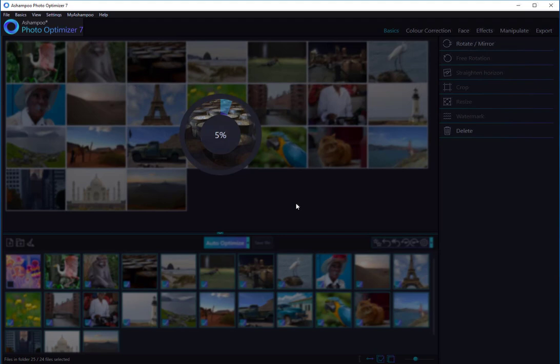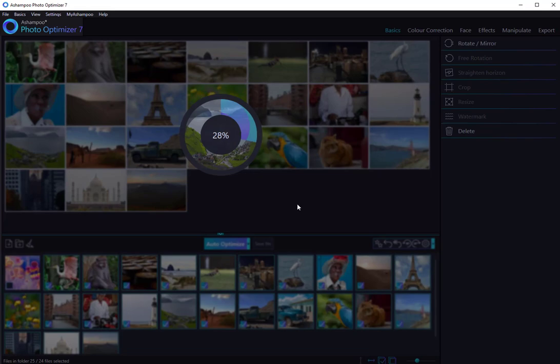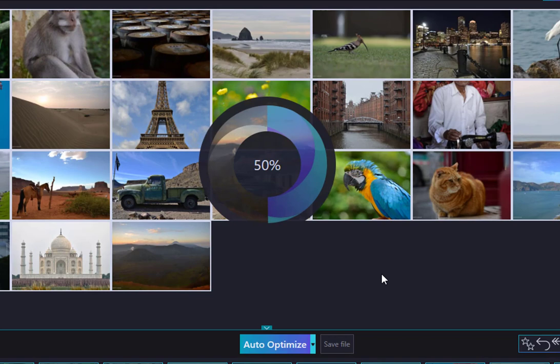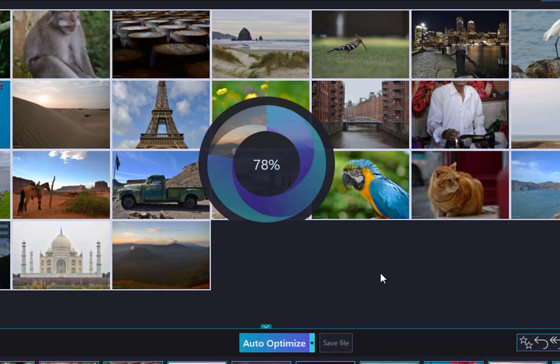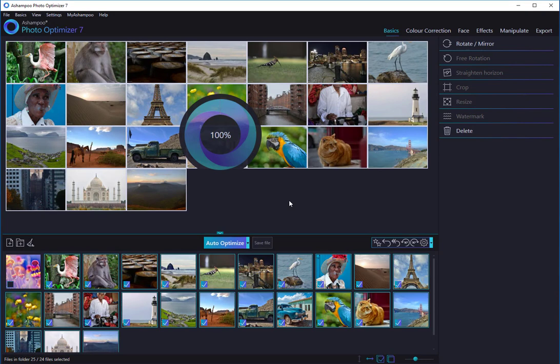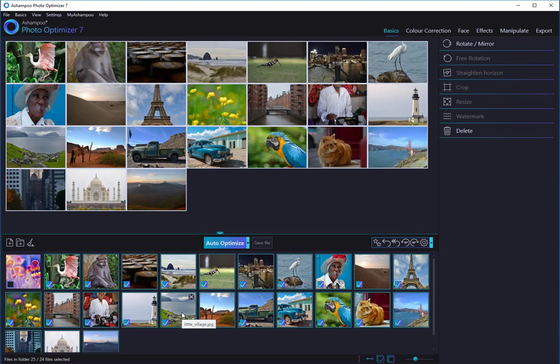During the optimization, visual feedback is given in the form of a neat animation with details on the currently processed image and overall progress in percent. Depending on the number of images and specs of your machine, the process can take anywhere from a few seconds to several minutes. When optimizing several images in one go, you need not manually save each file individually. PhotoOptimizer does it for you.